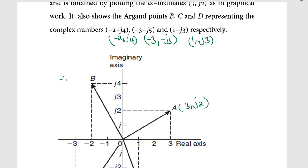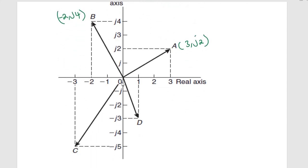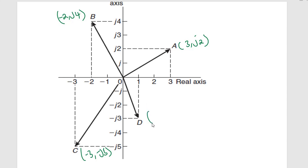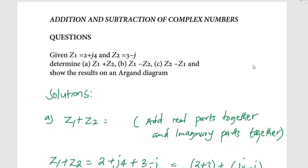For point C, you move negative 3 units on the real axis then negative 5 units on the imaginary axis, giving negative 3 minus j5. For point D, you move 1 unit in the positive real direction then negative 3 units on the imaginary axis, giving 1 minus j3. This graphical representation of complex numbers A, B, C, D is what we call an Argand diagram.